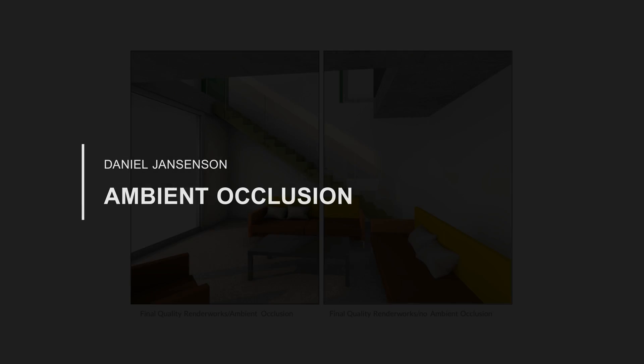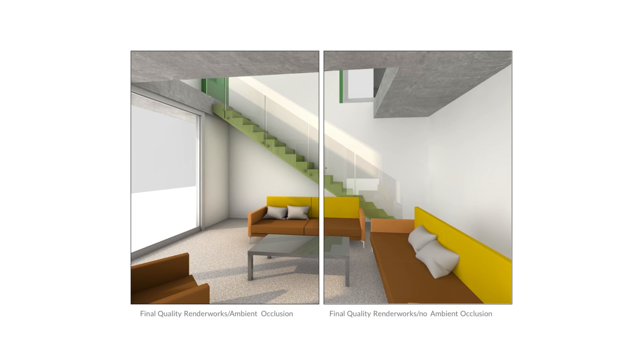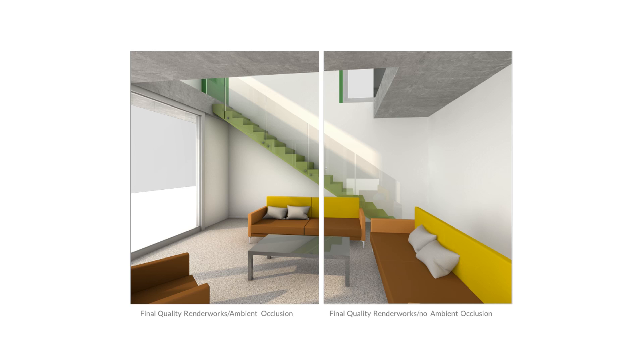Ambient occlusion is a rendering effect that darkens corners and other spots where planes and objects meet or intersect. This can help make a rendering easier to read, more realistic in certain cases, and can also make a visual presentation stand out much better.